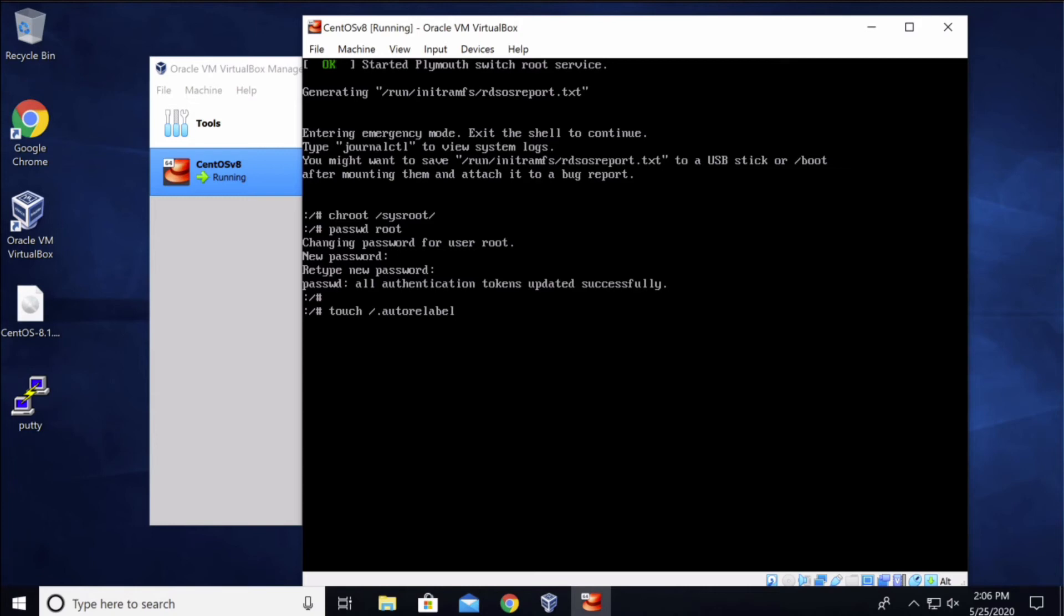Once you're done with this press enter. Now type in exit and press enter, and type in reboot and hit enter again. This will reboot the machine automatically.